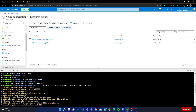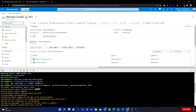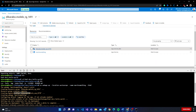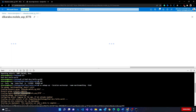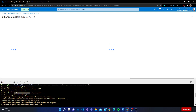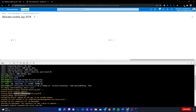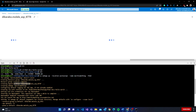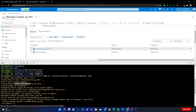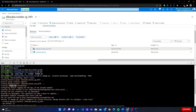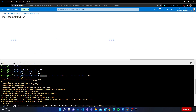Now if I go to my resources in the portal — I'm in my subscription — you can see the resource group that was created, 'rg114'. Inside that resource group there's an App Service Plan. And the web app called 'much-something' is what we created with that command. Let's click on it.